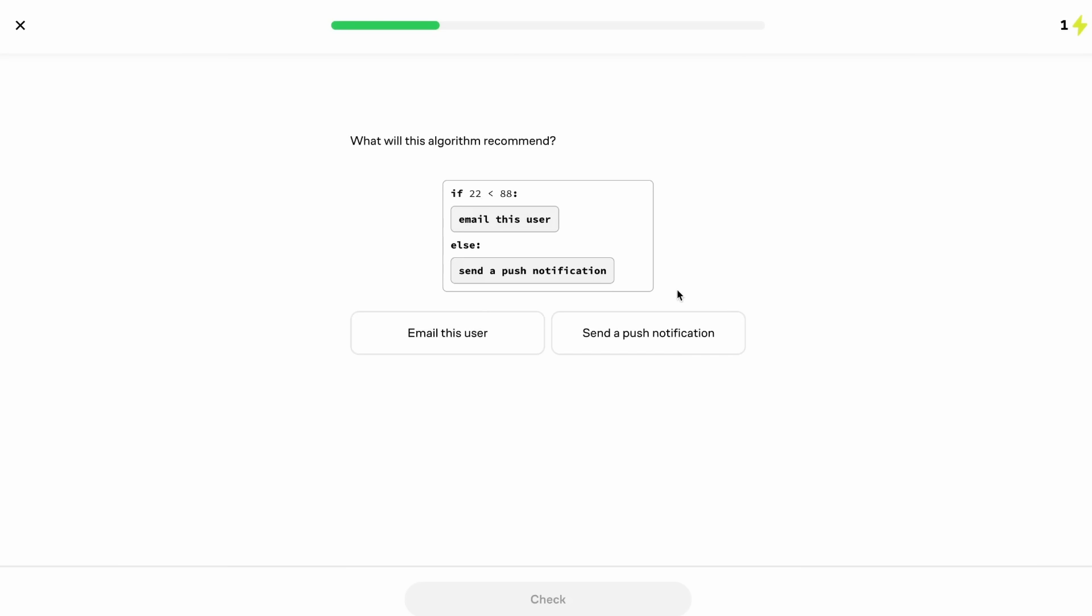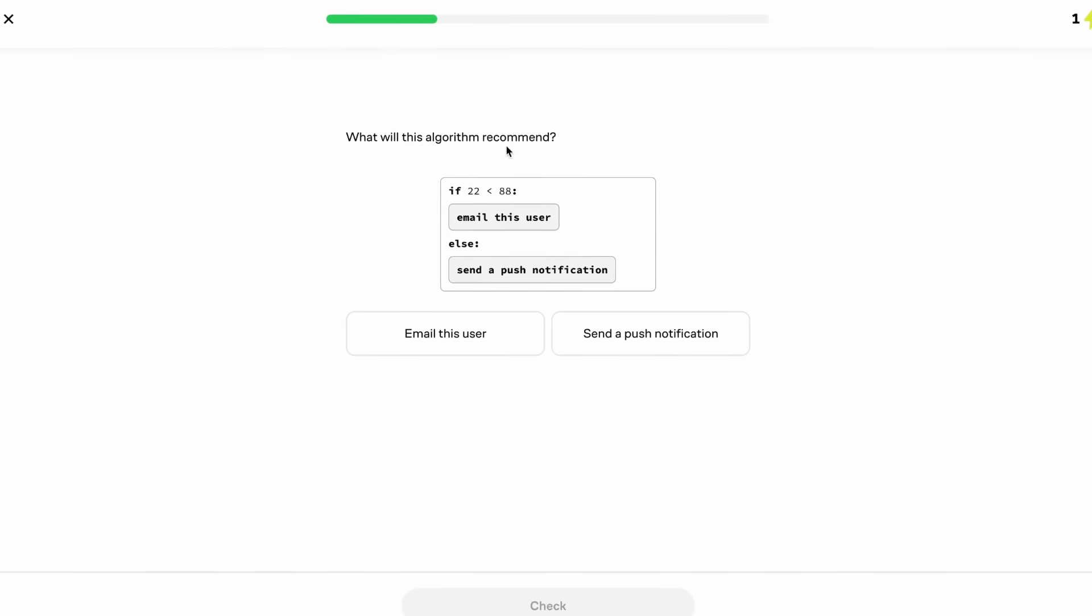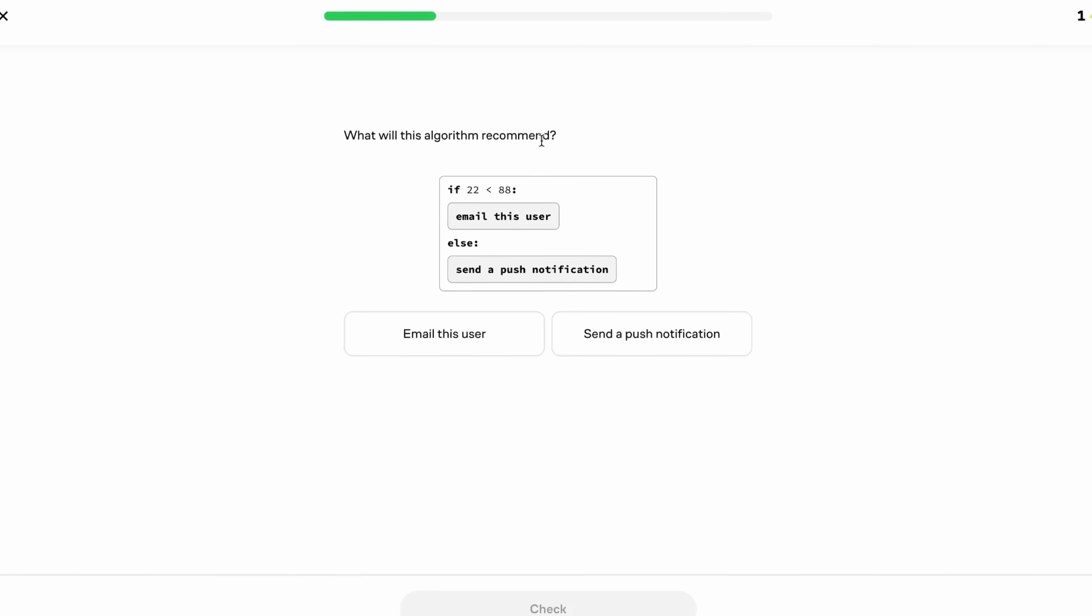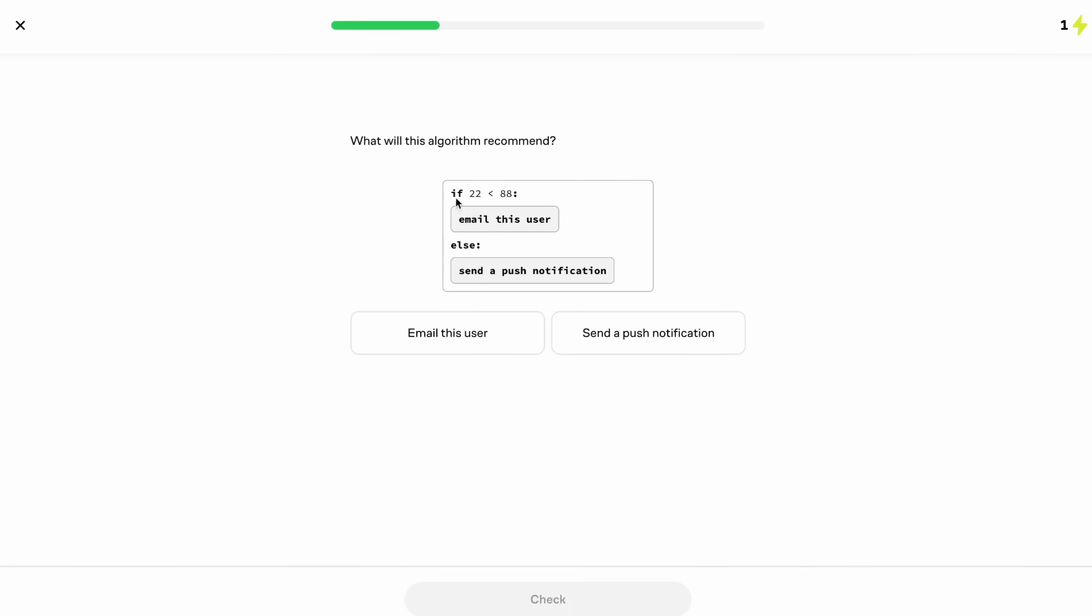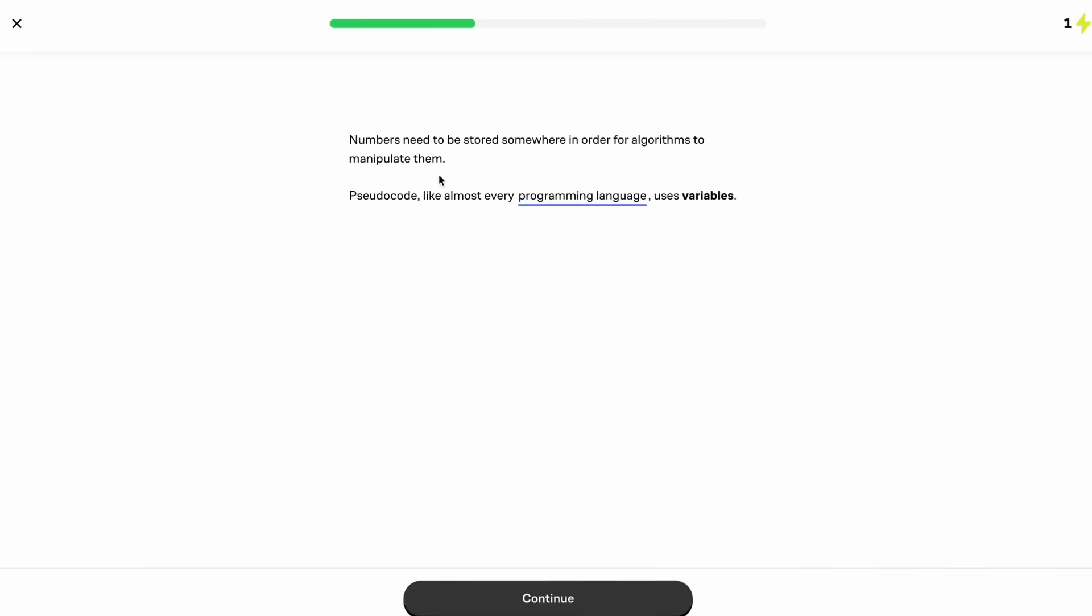Which is perfect for us, because as we know, we don't want to be a passive learner. In the age of AI especially, it's important that we're actually learning and solving problems for ourselves. So we have this problem trying to figure out what this algorithm will recommend. And we have this pseudocode, if 22 is less than 88, email this user, else send a push notification. And as we know, 22 is in fact less than 88, so we know we're going to email this user. And let's go ahead and check. And as we can see, it is correct.